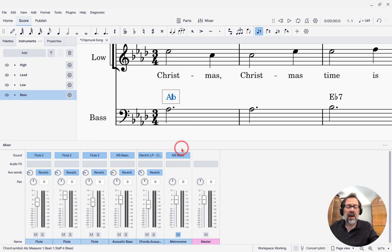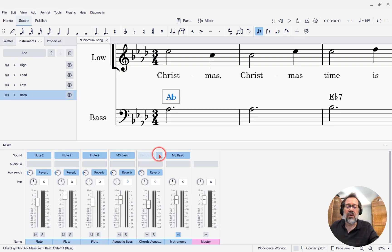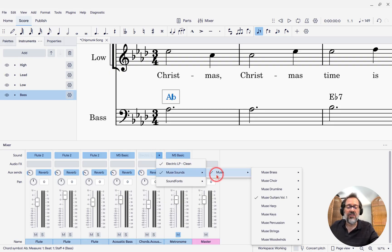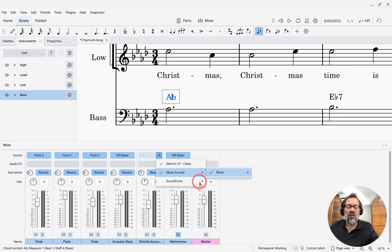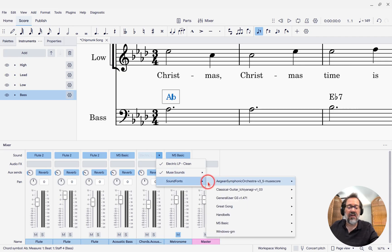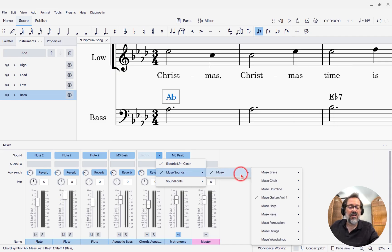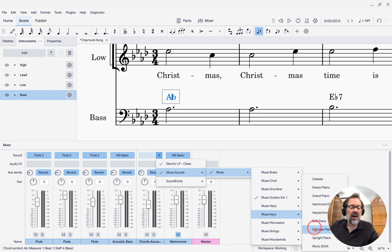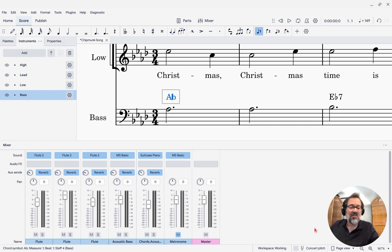Or I could just change it to a piano sound, or I can change it to really anything I want. I could change it to a sound font — any sounds that you have installed are available. I might want to try the so-called suitcase piano, which is essentially a Rhodes.